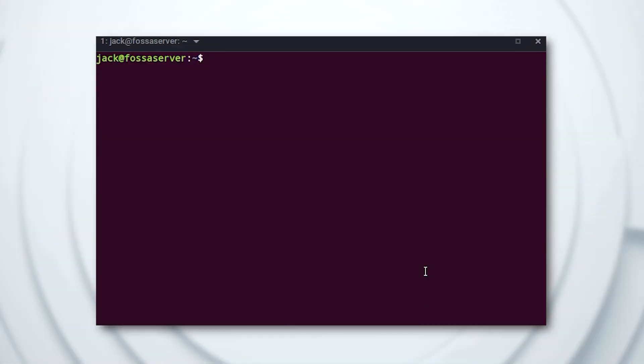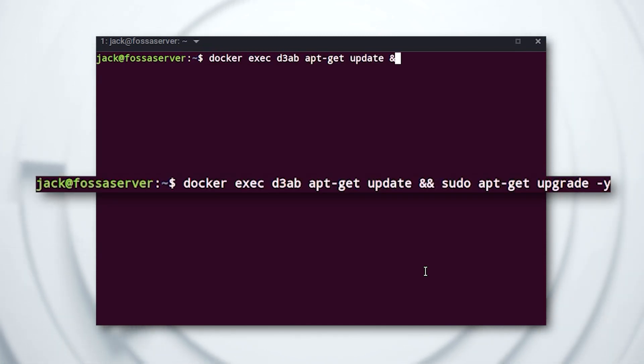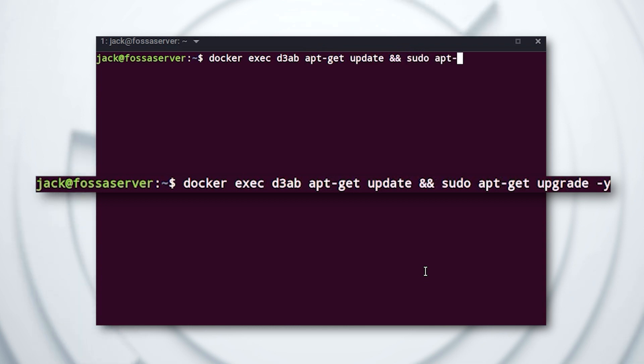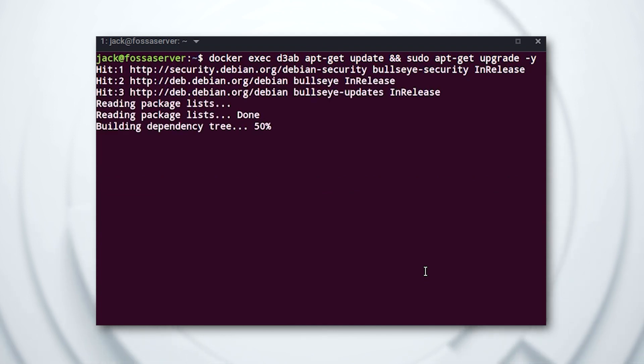But what if you want to skip the first step and execute the same commands from outside the container? This is also possible using the exec command. Let's say you want to run the same commands for updating and upgrading the software in your container. For that, you'll still need the container ID and can run a command like docker exec id apt-get update && sudo apt-get upgrade -y, where id is the first four characters of the container ID in question.